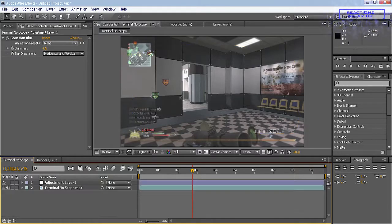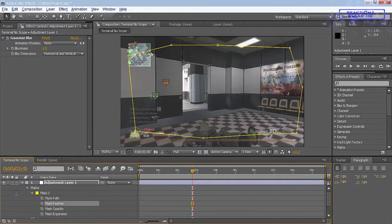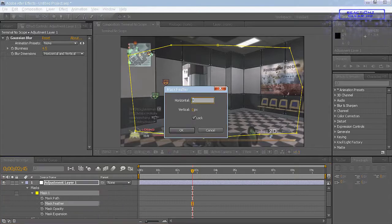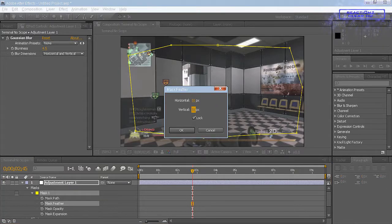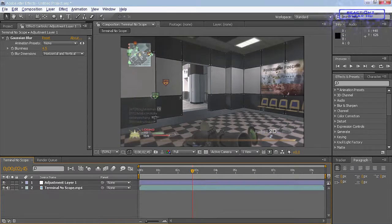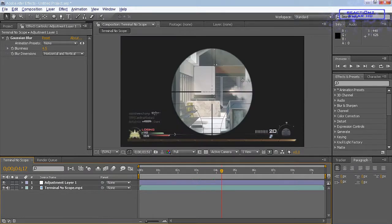And then as you can see now, it's all blurred around the outside, but it kind of doesn't blend in. You can still see the lines a bit. So we want to just click on Mask Feather, right click, Edit Value, and then just put the value up a bit, maybe add on 51, looks alright to me. And then there you go, so it can blend it in.